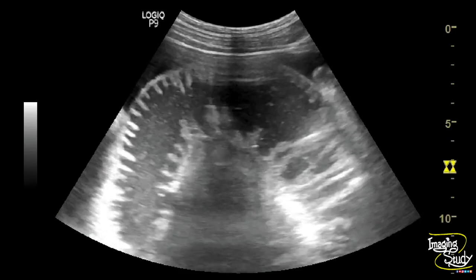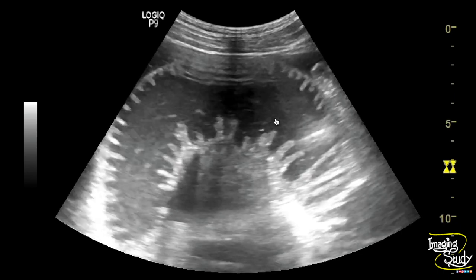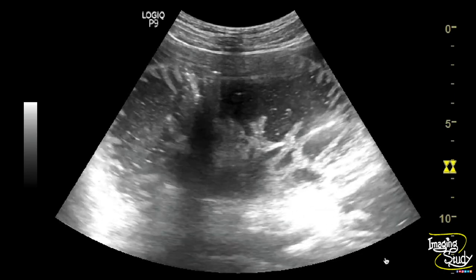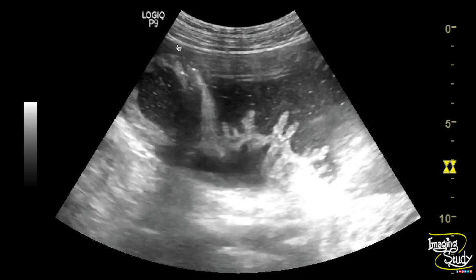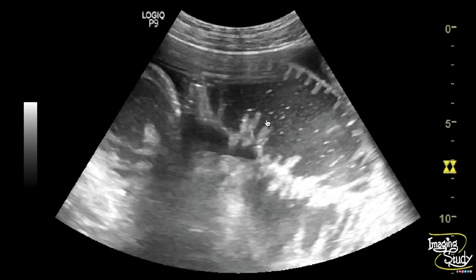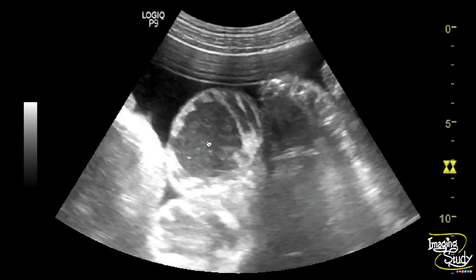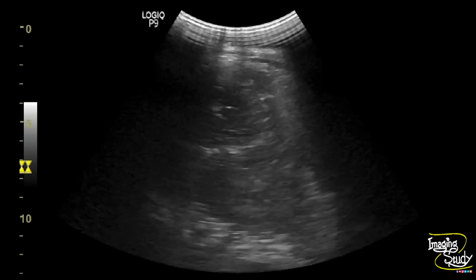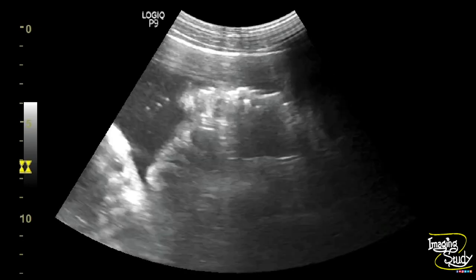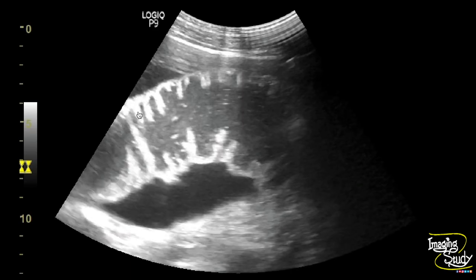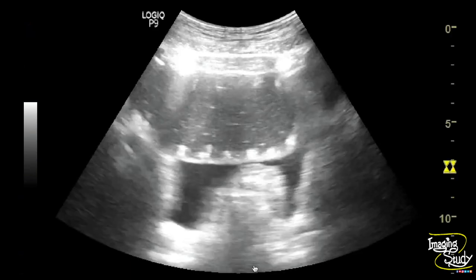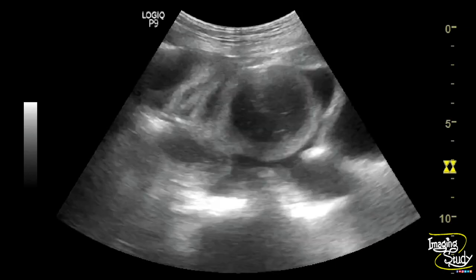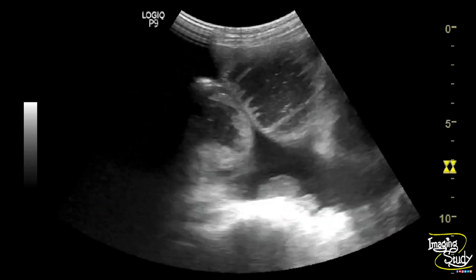Here you can see the dilated fluid-filled small intestinal loops with internal to-and-fro flow and adjacent peritoneal collection. You can see the valvulae conniventes, indicating the features of small intestine. These to-and-fro flows are not passing distally — the flow is going and getting back. This feature suggests a case of small intestinal obstruction.